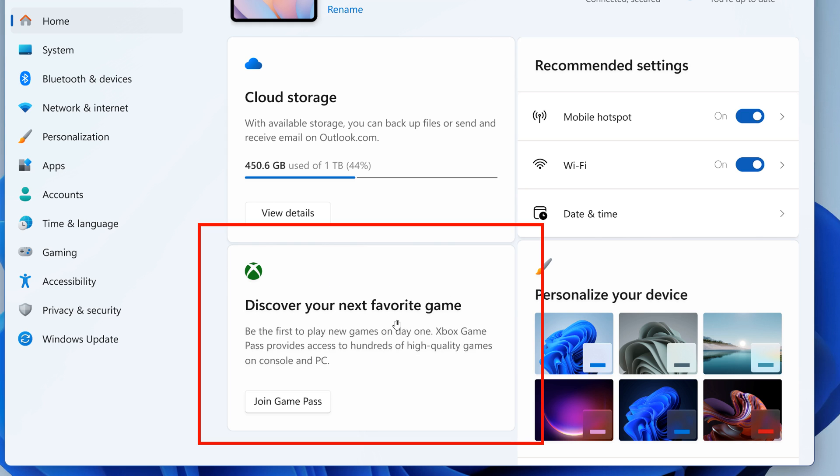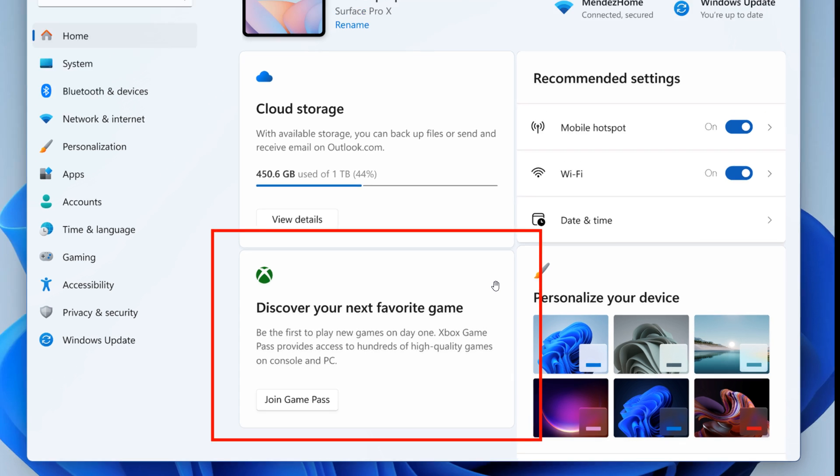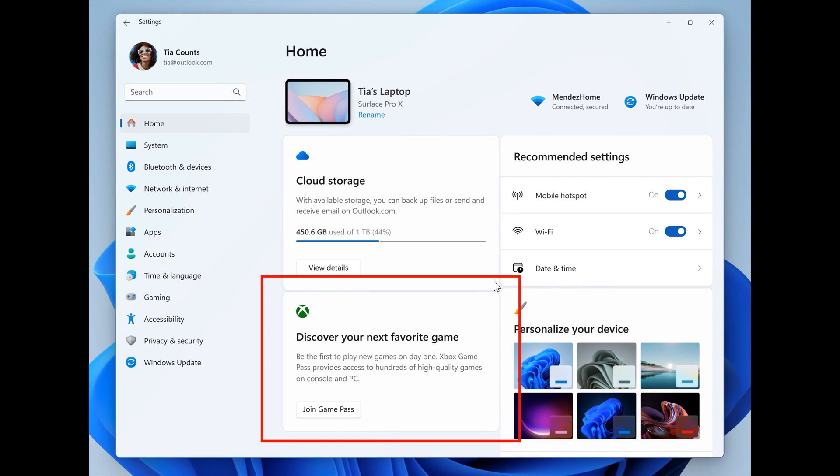And some may consider this to be an ad and some may not. So if you are actively playing games on your PC, this may be a nice move in the right direction. For others, maybe not. And Microsoft also mentions that the Settings homepage will be shown only on Home and Pro Editions of Windows 11 if you're signed into Windows with your Microsoft account.